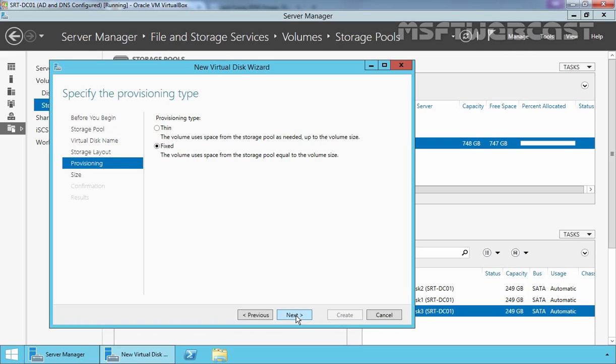Now here we have options to specify the provisioning disk type. Now provisioning type can be either thin or fixed. In thin provisioning, the volume uses space from the storage pool as needed up to the volume size. In fixed mode, the whole size will be committed from the scratch.